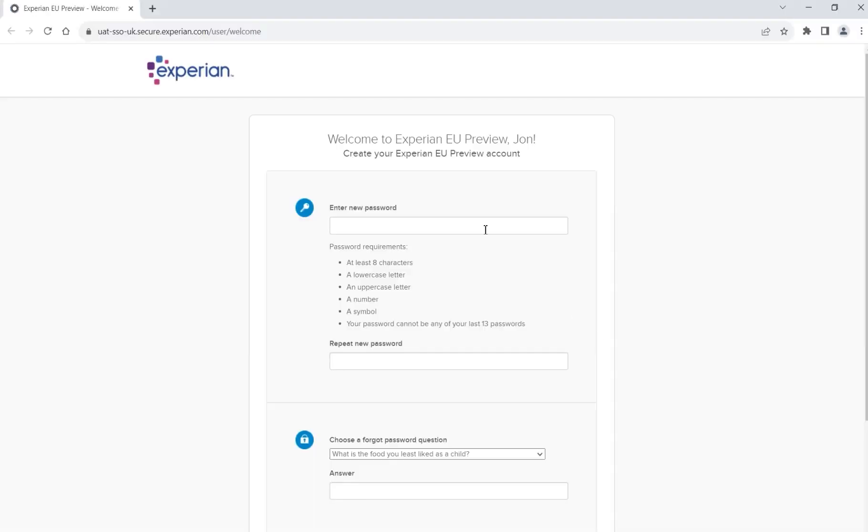You will be asked to enter a password for your account with the requirements the password must meet listed on screen.